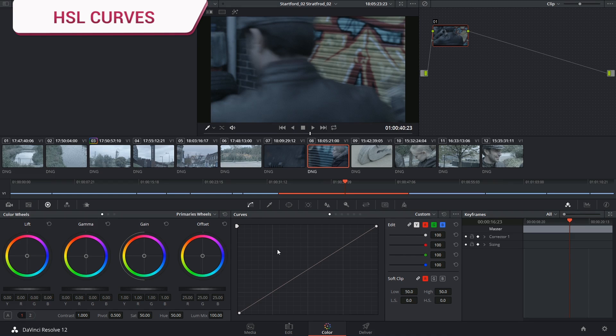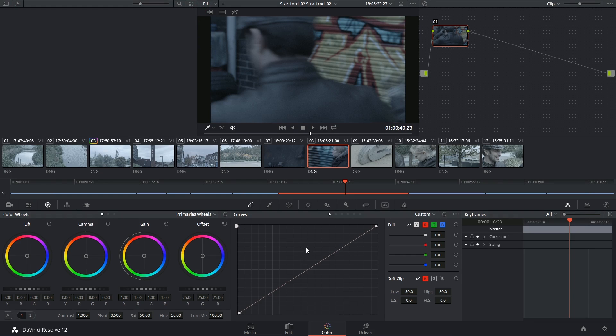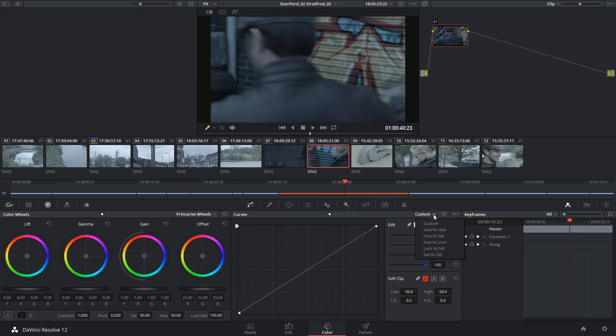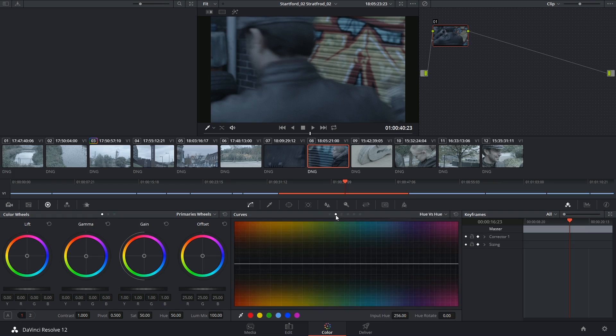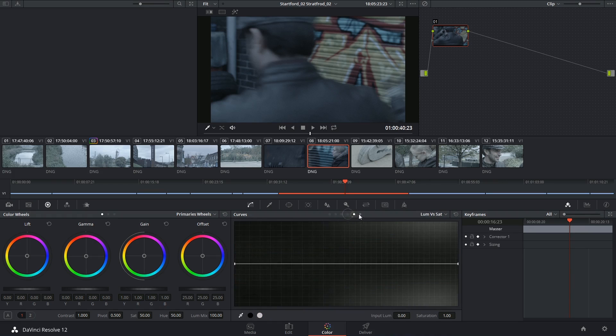What qualifies as HSL curves inside of DaVinci Resolve can be found in the curves editor using either the dropdown menu in the top right corner or any of these dot switches at the top.